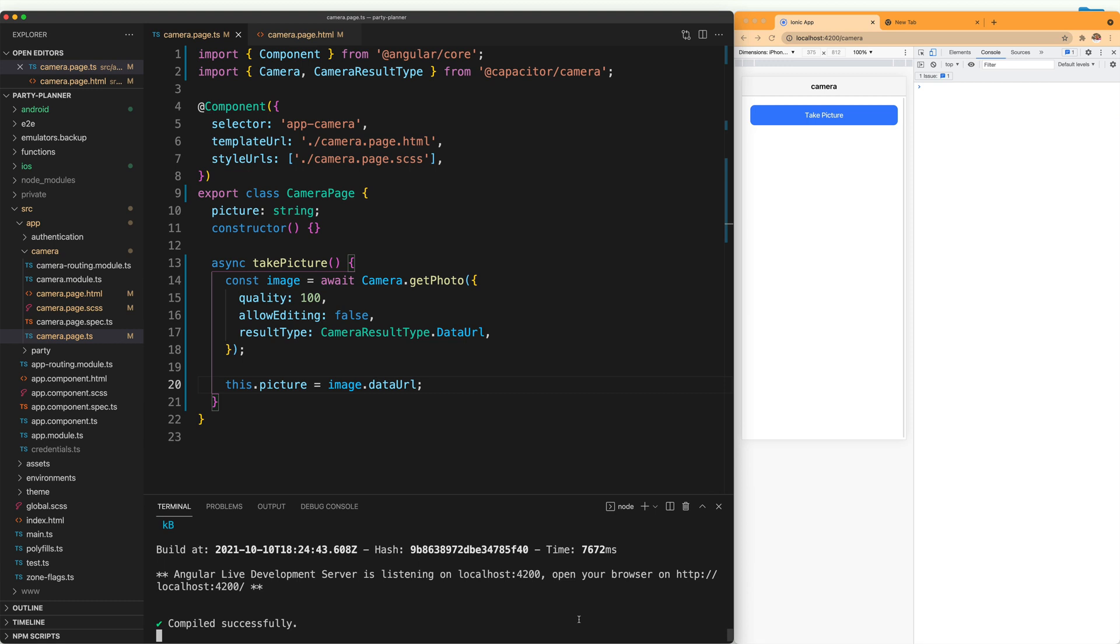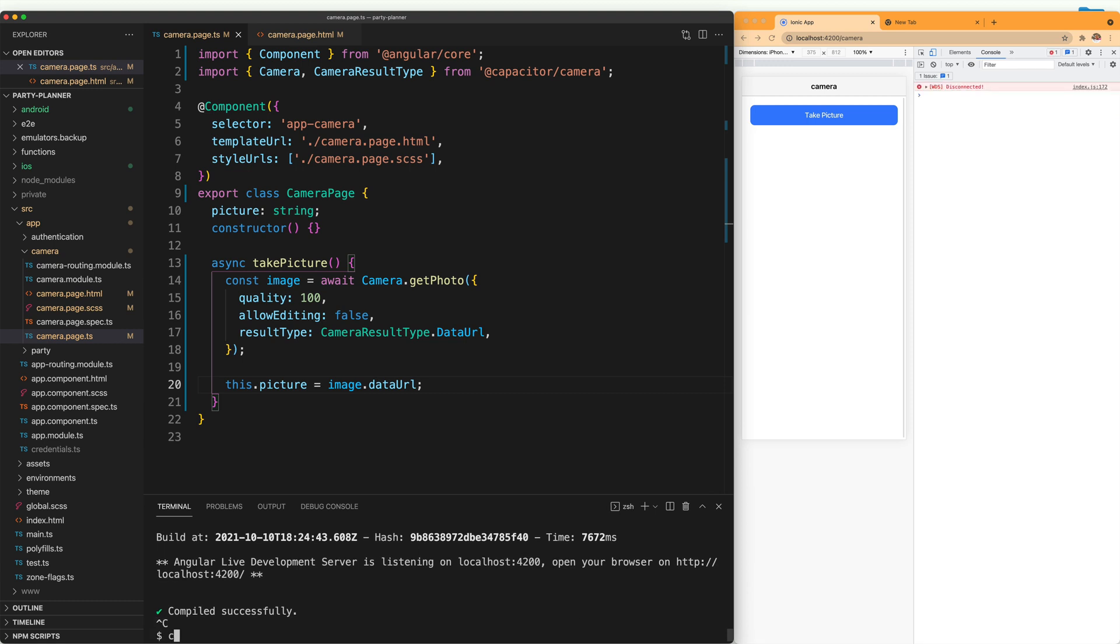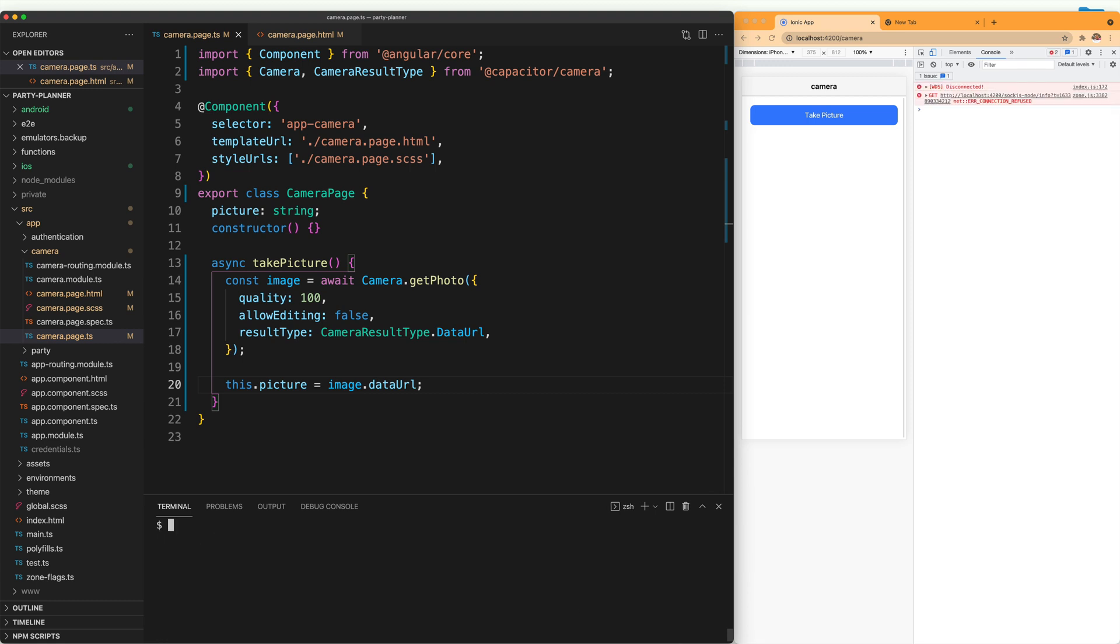But we can get it to also work on the web. For that, the Ionic team created another package that is called Ionic PWA elements. You can open the terminal and type npm install Ionic PWA elements.